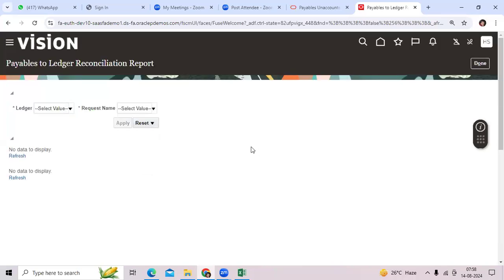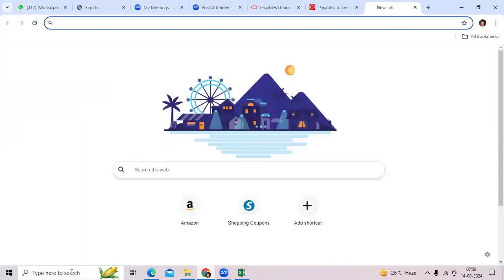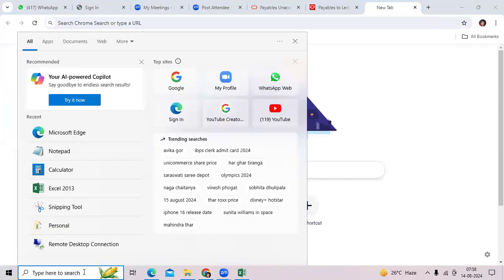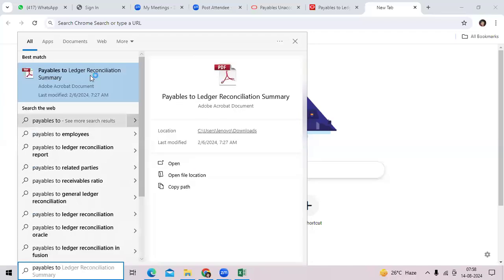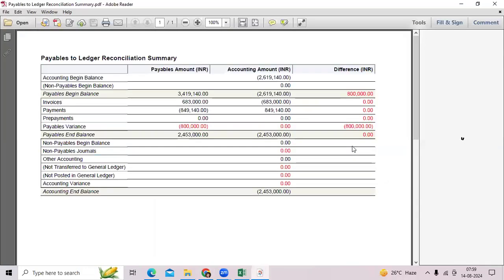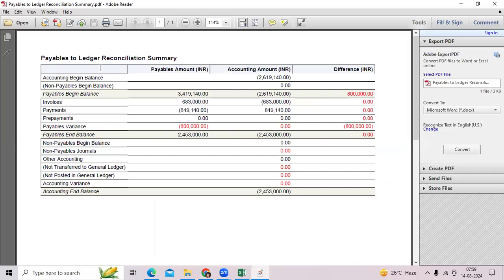There are side headings you need to understand — whether GL and AP are reconciled or not. Looking at some sample output: this month's opening balance is nothing but last month's — July month-end — treated as the opening balance for the present month.